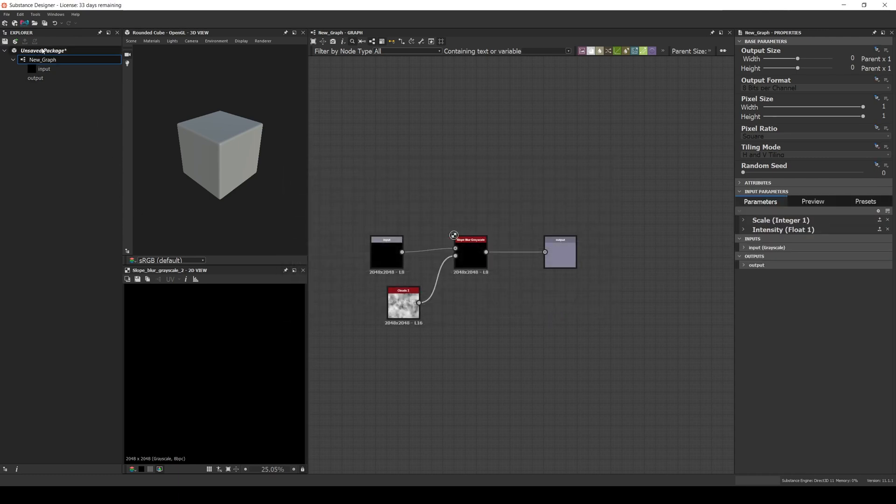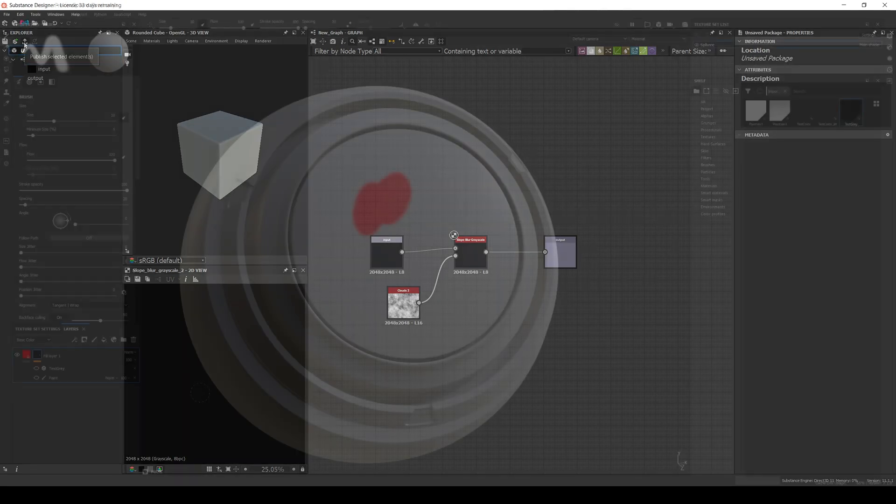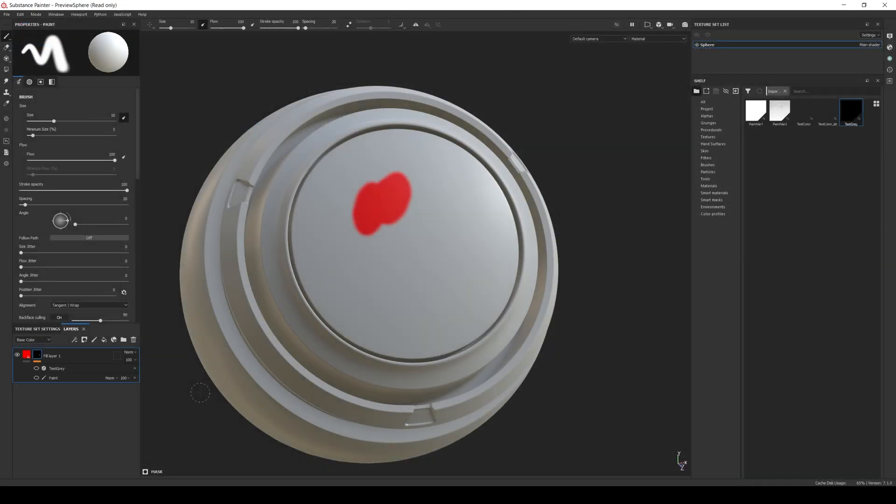We publish it to create the Substance Archive file. Now in Painter we can use the filter, either in a mask or a layer.